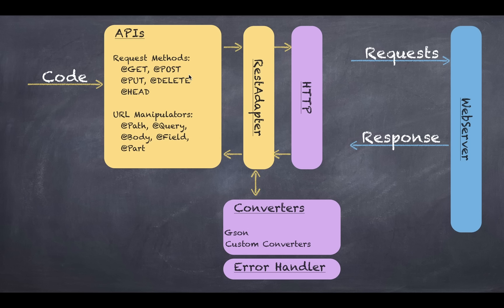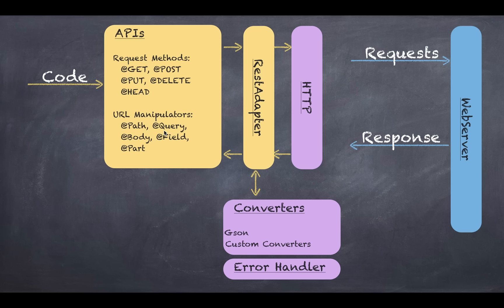So if you have a URL string you got the endpoint which is www.openweatherapi.com and relative URL will be data after that. And then you can manipulate the URL by using things like at path, at query. In this specific example we'll use a GET request and a query.